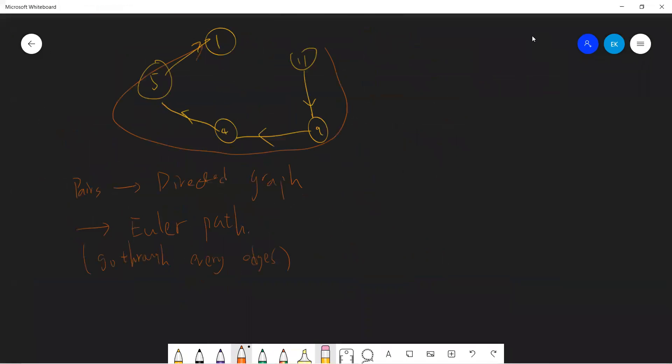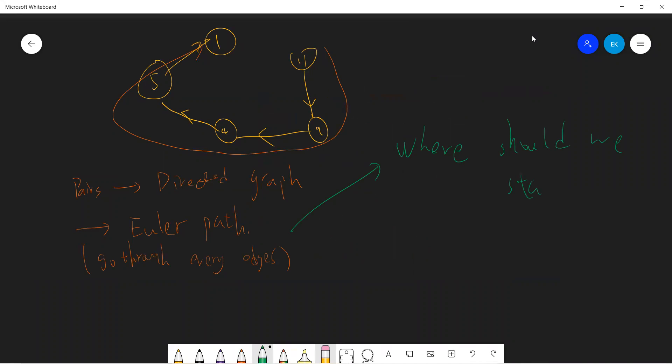So the problem is that where should we start? Right, so in this case, you can see the answer, right? Because let me just count the incoming edges, sorry, let me just count outgoing edges minus incoming edges for each node.